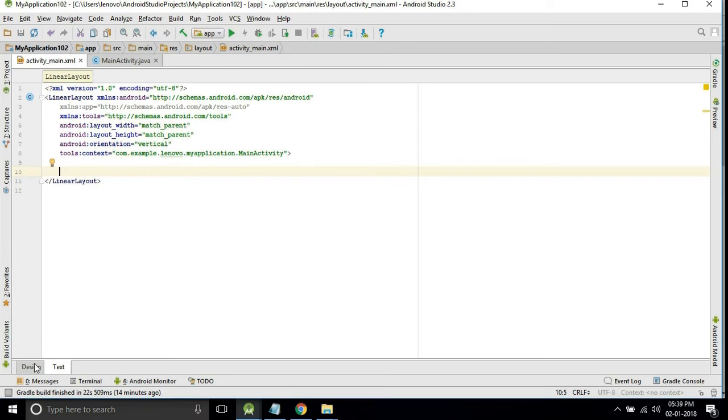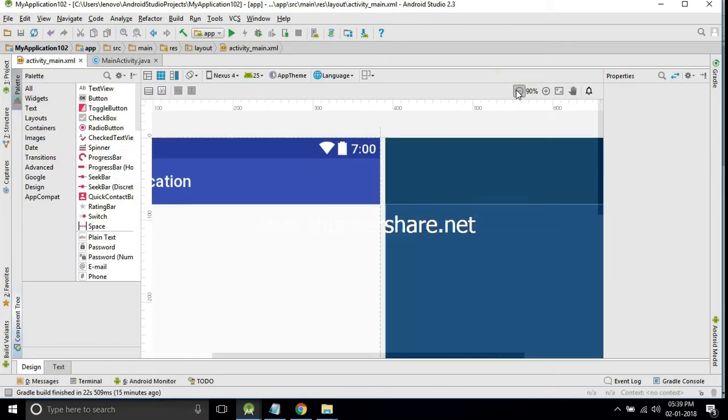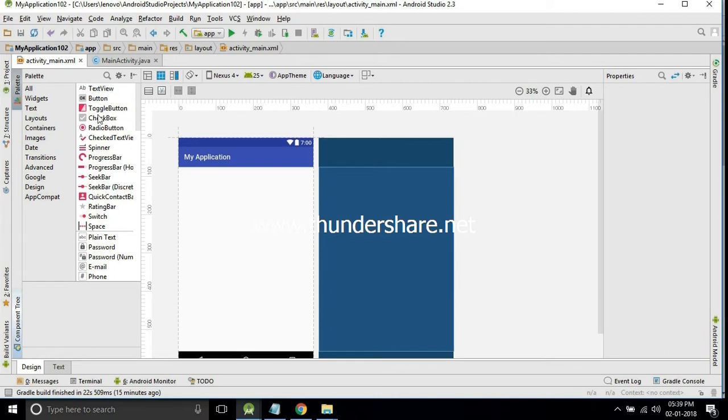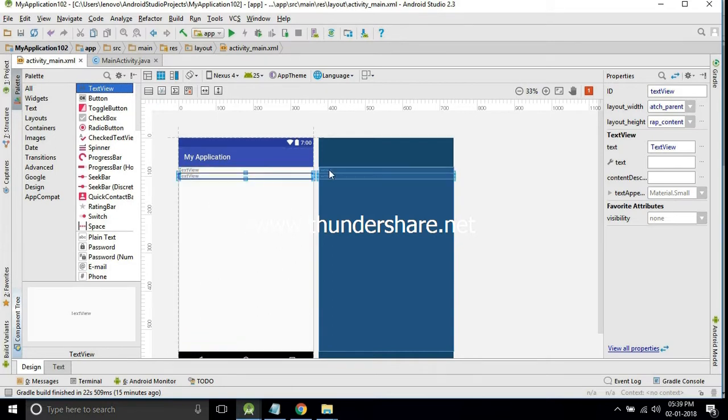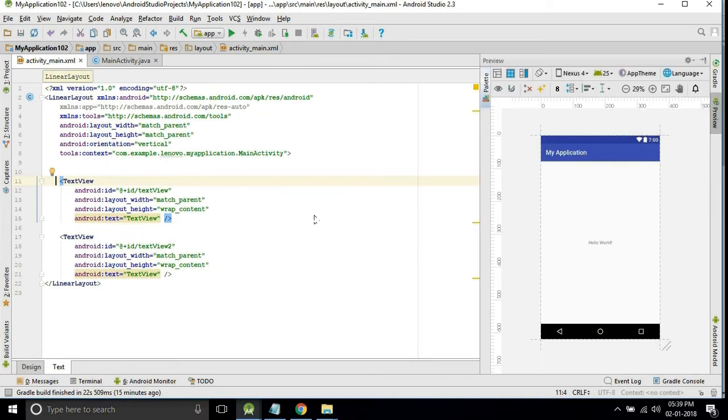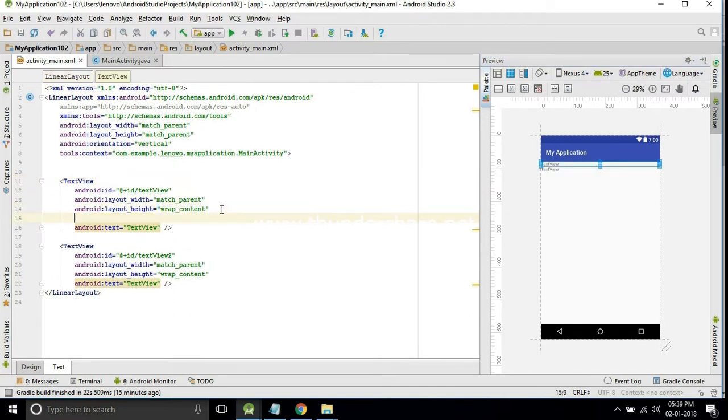For displaying, I will take two text views. In this I will only display the two currency symbols. One is dollar and one is the rupee symbol.